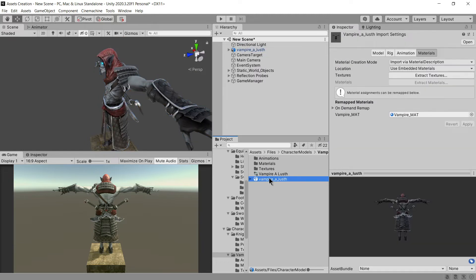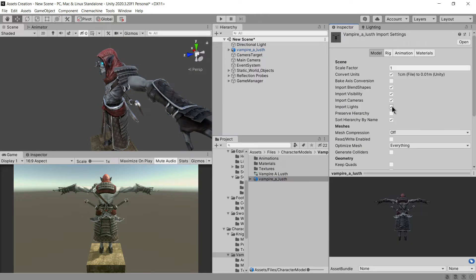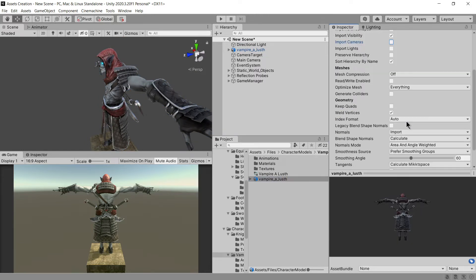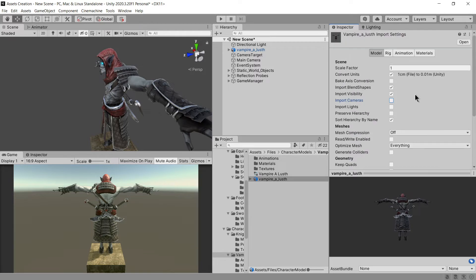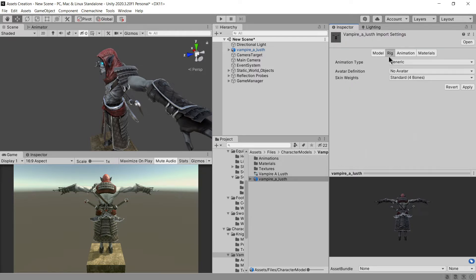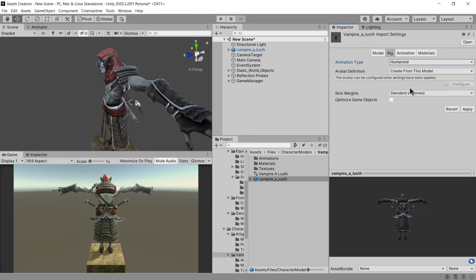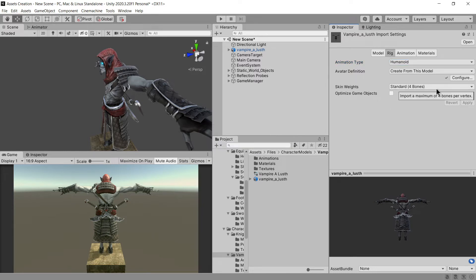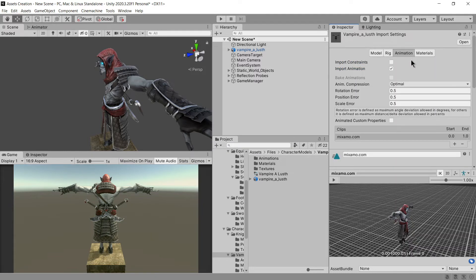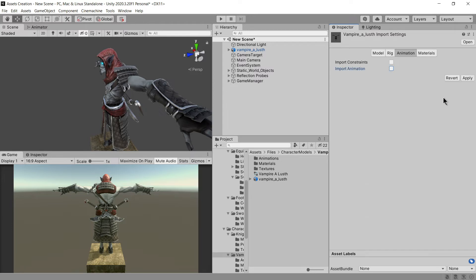Time to set up the model for the game. Select FBX character, go to the model tab and uncheck import cameras and light. Go to rig tab and change the animation type to humanoid, avatar definition to create from this model and hit apply. Go to animation tab and uncheck import animation because there is no animation in this model.